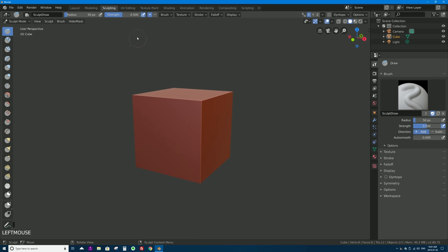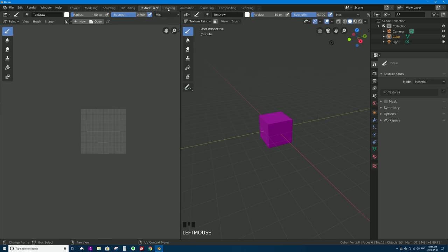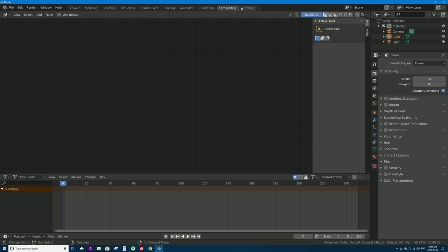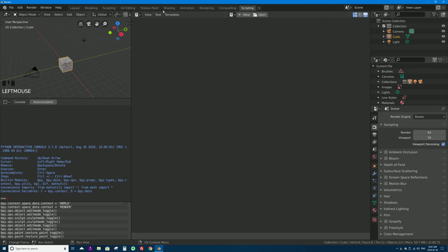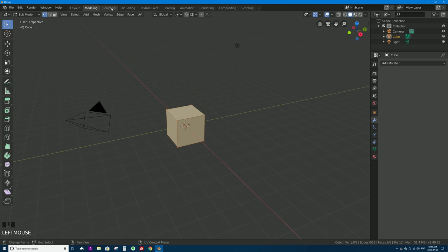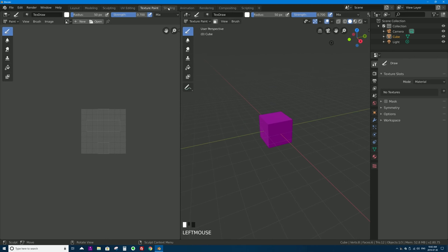After modeling, you can jump into Sculpting — things change but it's the same cube in all layouts. Then UV Editing for putting image textures onto objects. There are workspaces for Texture Painting, Shading, Animation, Rendering, Compositing, and Scripting. These names correspond with the general workflow for creating a short 3D cartoon animation.